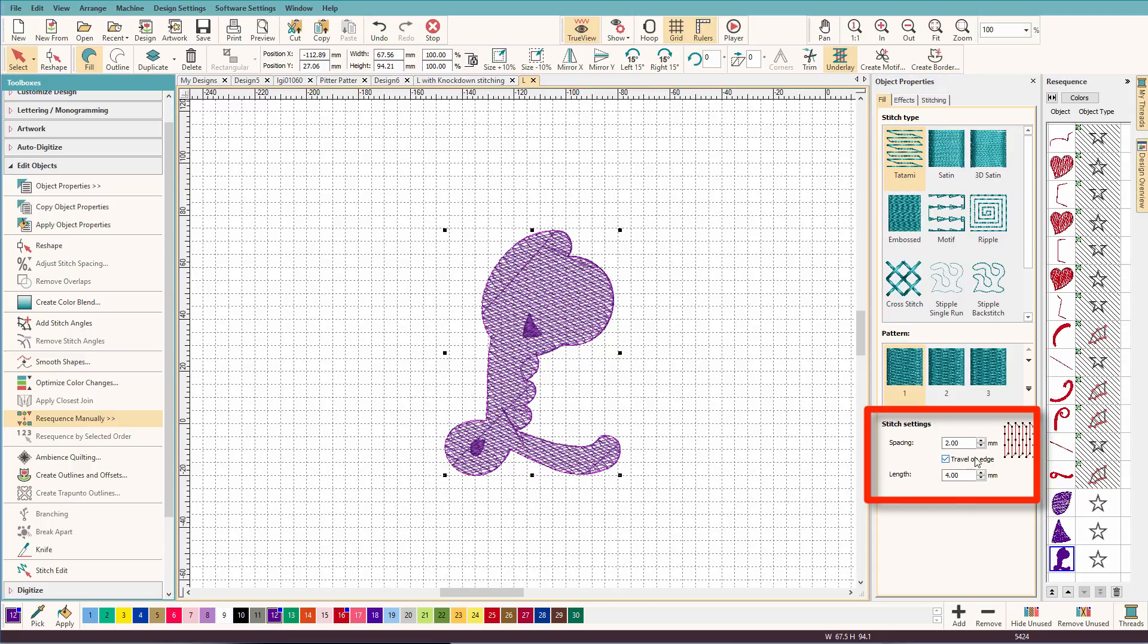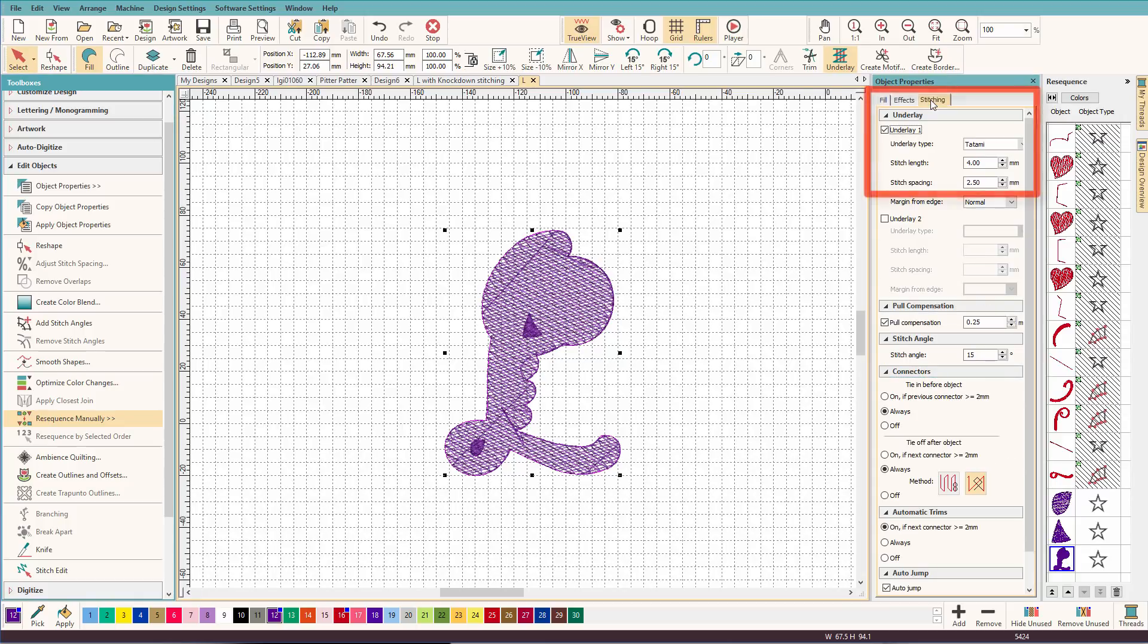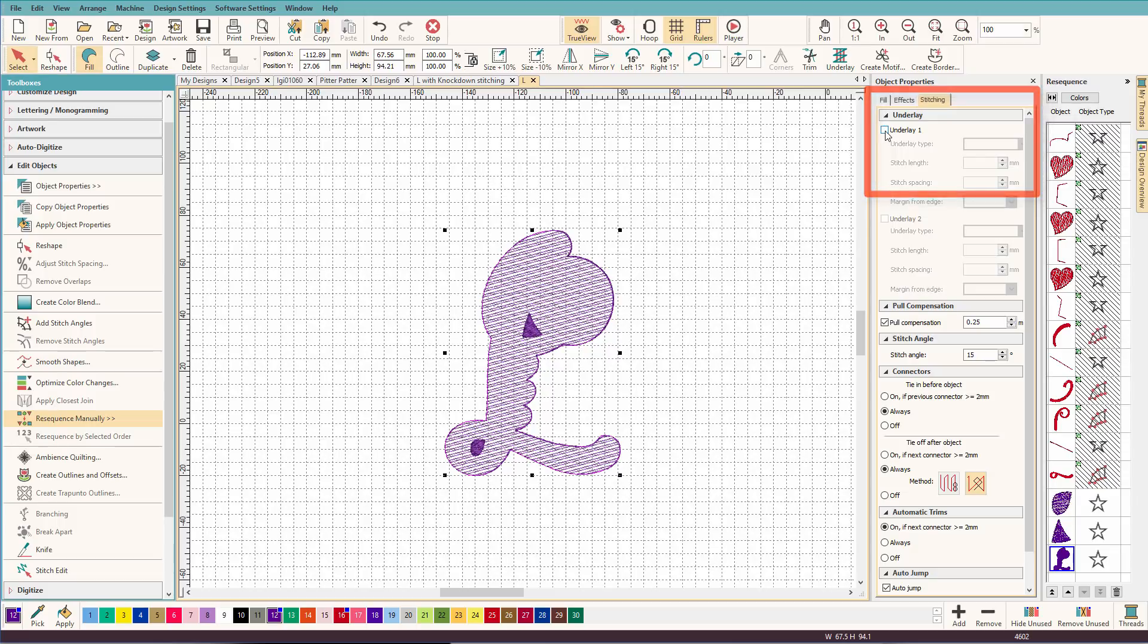And notice that when I tab out of there, it automatically selects travel on edge. But we still have all this business going on. And that is our underlay. So all I have to do is go to the stitching tab and uncheck underlay. And now we have this nice light fill.